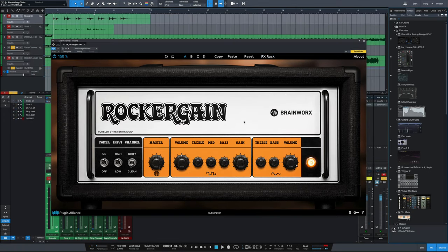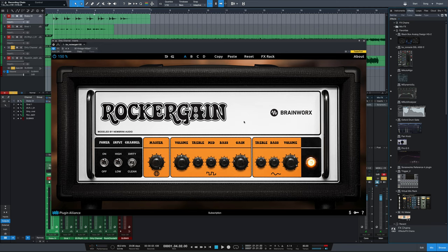So there we have it, the BX Rocker Gain 100 from Brainworks and Plugin Alliance. It's a really solid entry into their amp sim lineup. It's got a really cool usable clean channel that breaks up nicely when you drive it, and of course, really nice overdrive in the dirty channel. If you have any questions or comments, let me know in the comment section down below. Don't forget to subscribe if you haven't done so already, so we can keep you in the loop as to what's coming up next. And I will see you in the next one.